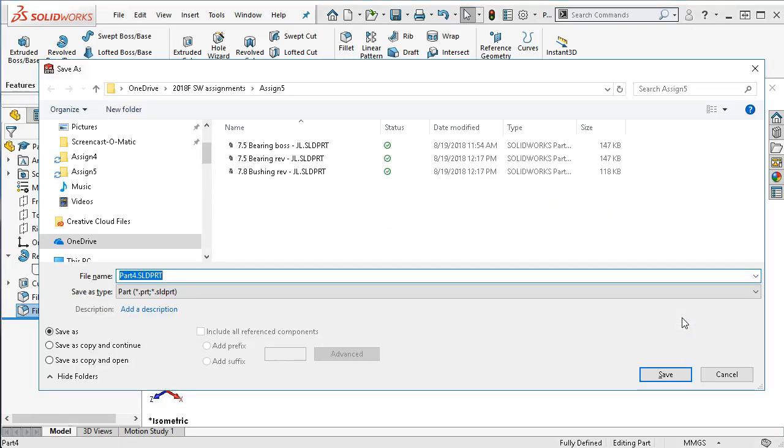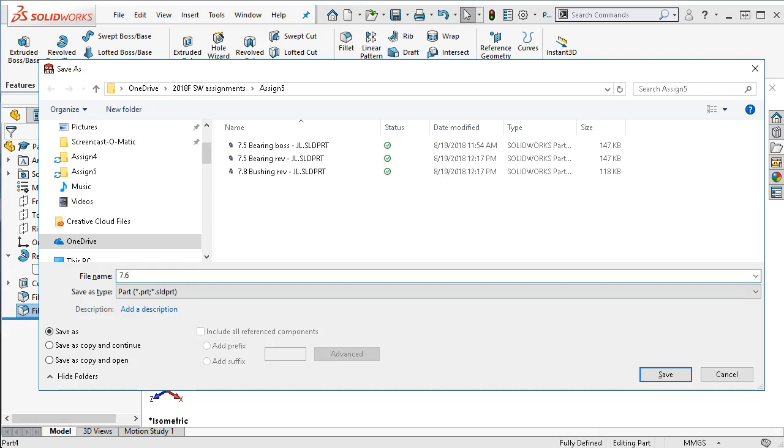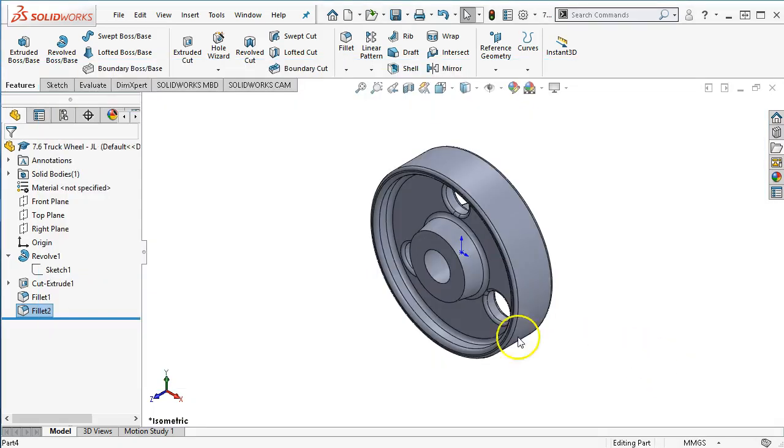So we will save it. 0.6. This is the truck wheel. And some initials. And save.